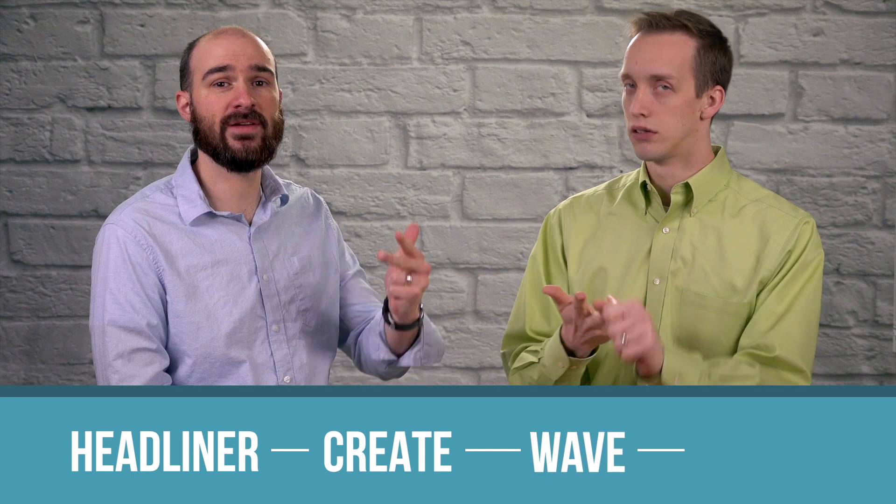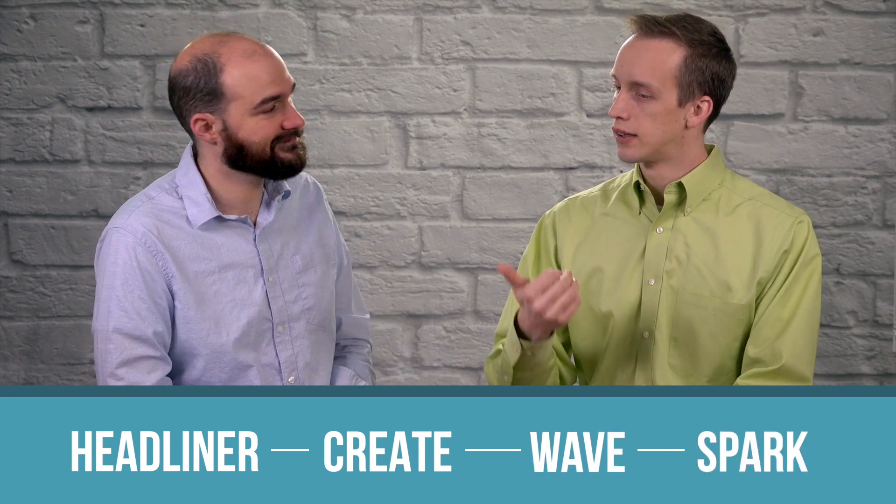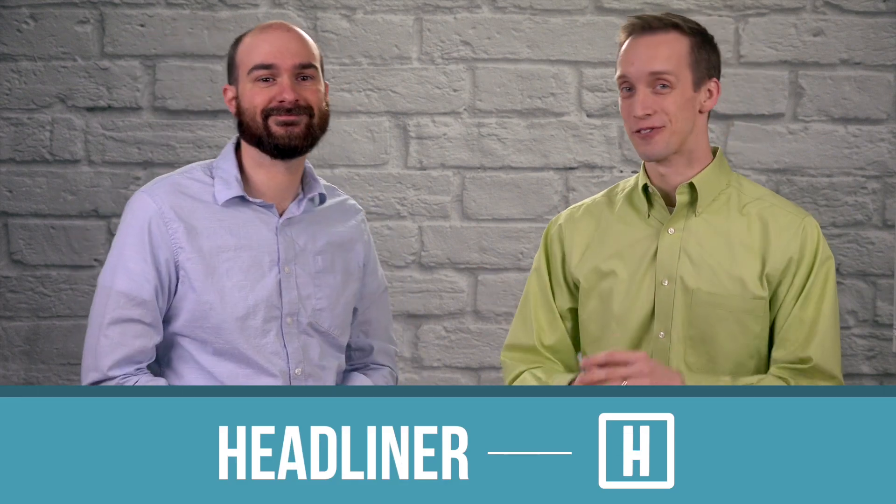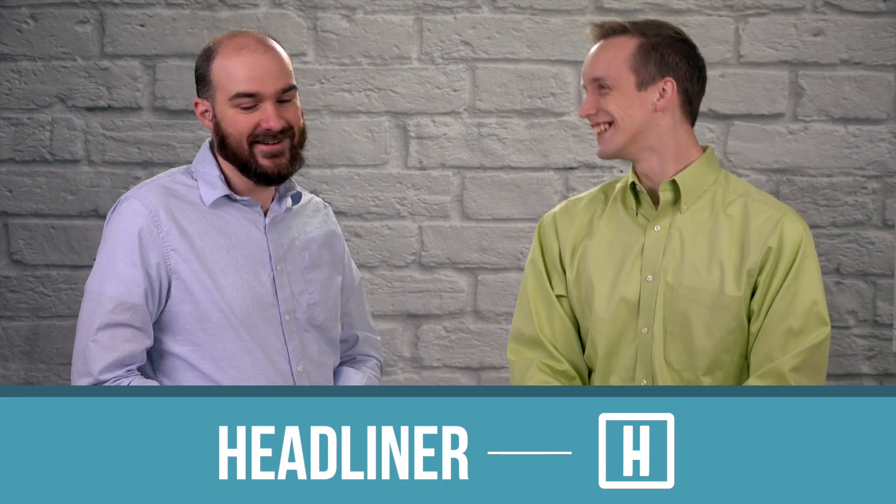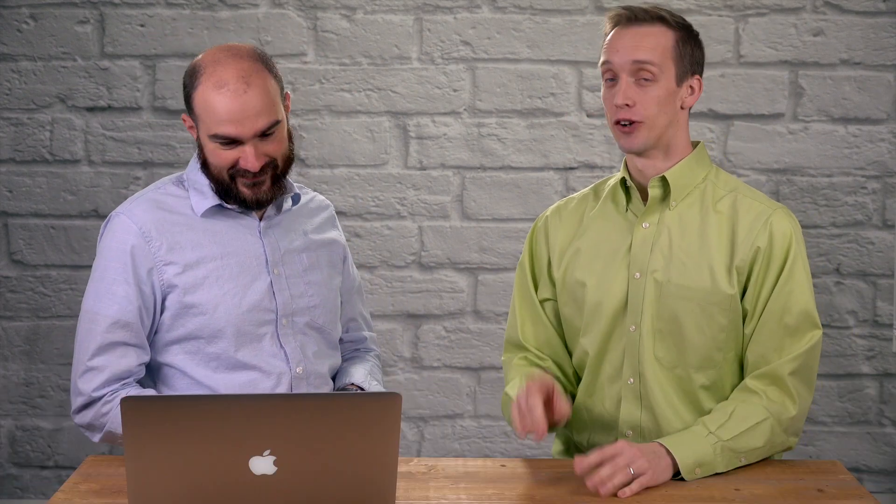So tell me these four again. Headliner, ClipChamp Create, Wave Video, and Adobe Spark. Starting with Headliner. It's the first one because it's totally free. Oh I like free. We're still not sure why but they're free. Hopefully it'll stay that way.